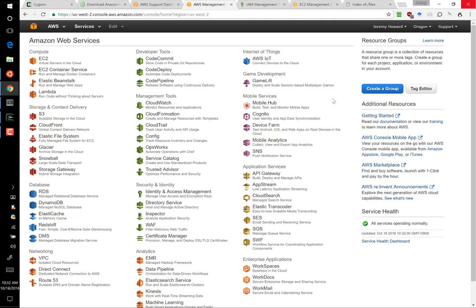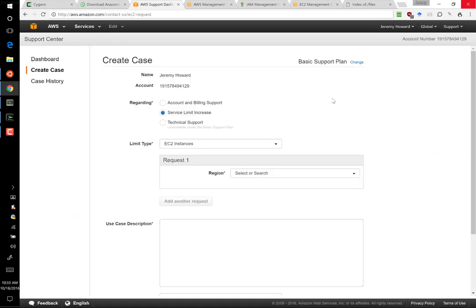Unfortunately, AWS does not allow you to create GPU-based servers without requesting special access. So the next thing you'll need to do is to go to this address aws.amazon.com, contact us, EC2 request, and ask for a service limit increase.